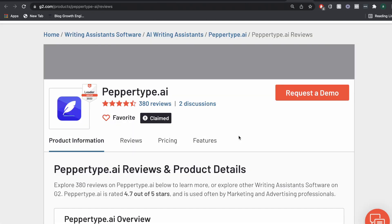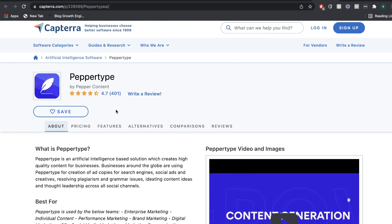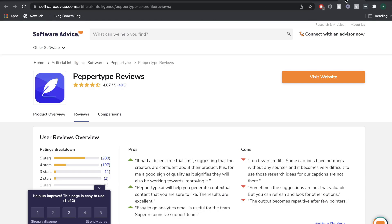And if you take a look at G2, they have an average rating of four and a half stars and over 380 reviews. And again, we can see that they have an average review of 4.7 stars with over 400 reviews.